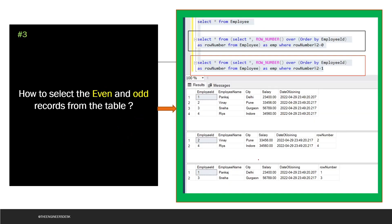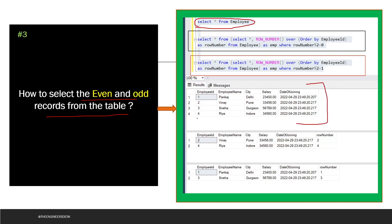The third question is: how to select even and odd records from a table. I have an employee table with four rows. To get even records based on employee ID, use a subquery: SELECT *, ROW_NUMBER() OVER (ORDER BY employee_id) AS row_number FROM employee AS emp, then filter with WHERE row_number % 2 = 0. This returns employee IDs 2 and 4.